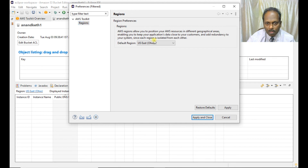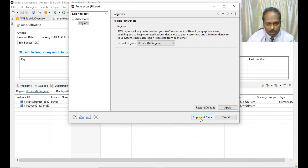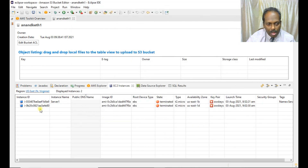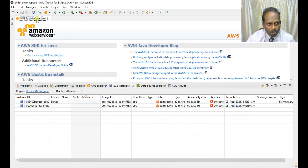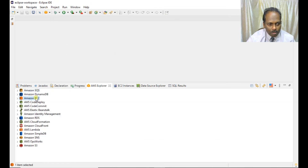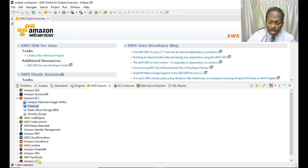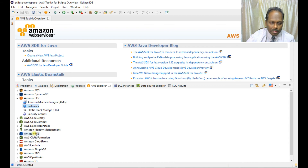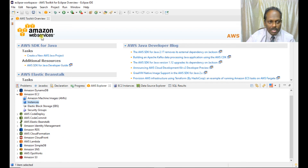I'll delete this bucket — say yes, and the bucket should be deleted. Same thing for EC2 instances — you can change the region to North Virginia. I have some instances which are terminated. That's all about the Amazon Web Services plugin on Eclipse. Not only that, you can view your RDS, CloudFront, Lambda, and all functions which are built inside this SDK. Thank you and bye.